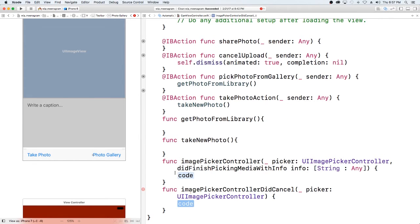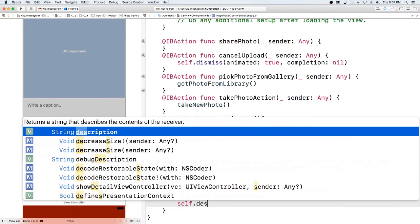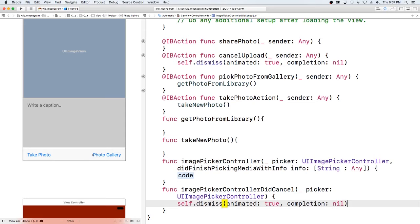All right, so we're looking good. We have those two delegate methods taken care of. With the cancel, when we cancel after selecting an image, we just want to dismiss — self.dismiss, animated true. Now let's go ahead and set up the main imagePickerController function.